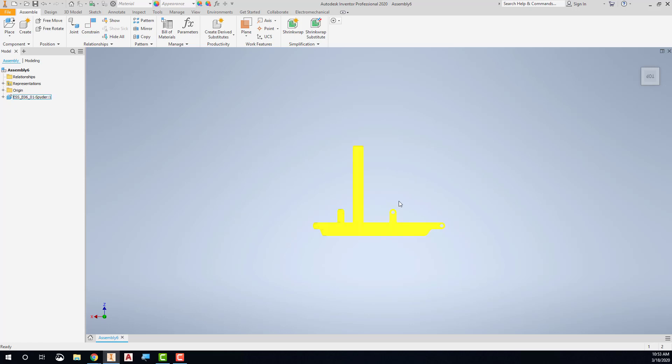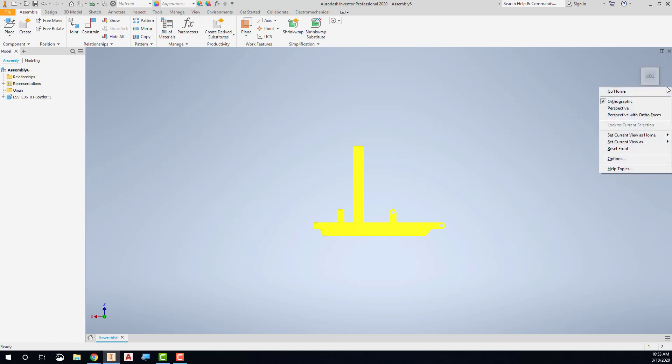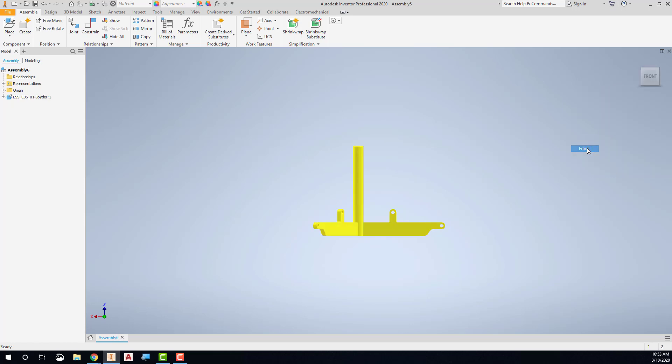So this would be a more natural front view, but notice that on my top, on my view cube here, it says that it's the top and it's upside down. So to change that, what you can do is you can hit the little down arrow right here, and you can say, set this current view as the front, okay?